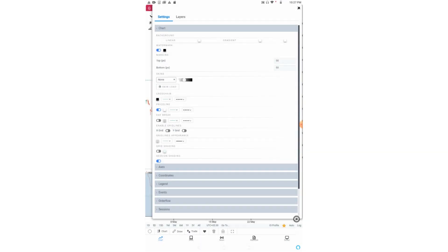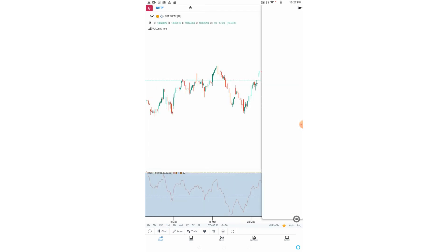You can also change the crosshair color. The price line shows the current market price in the chart. This green dotted line is the price line showing the value as 18,335.90. You can switch it on or off.